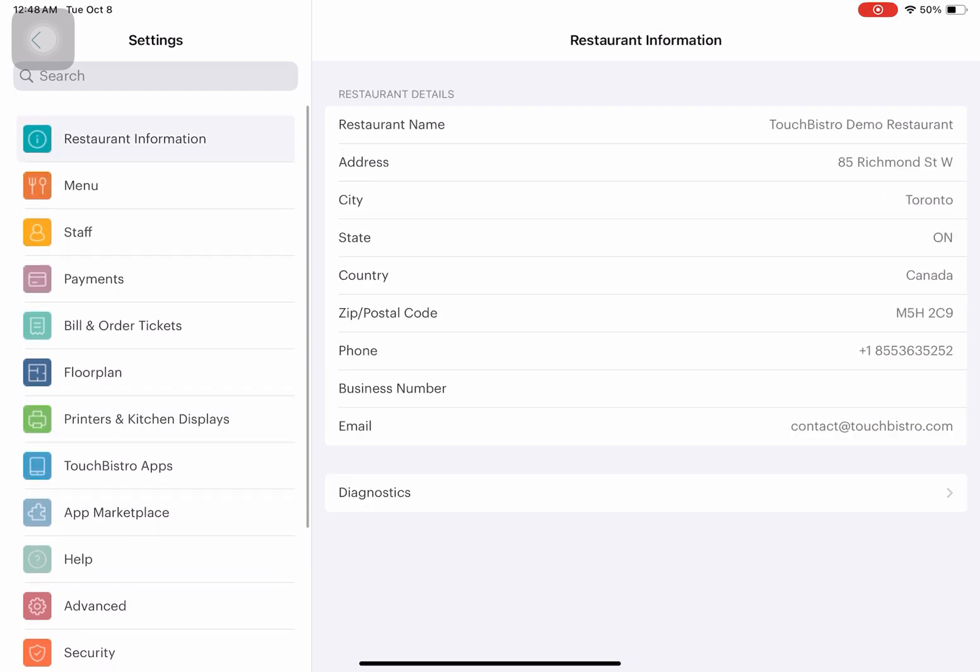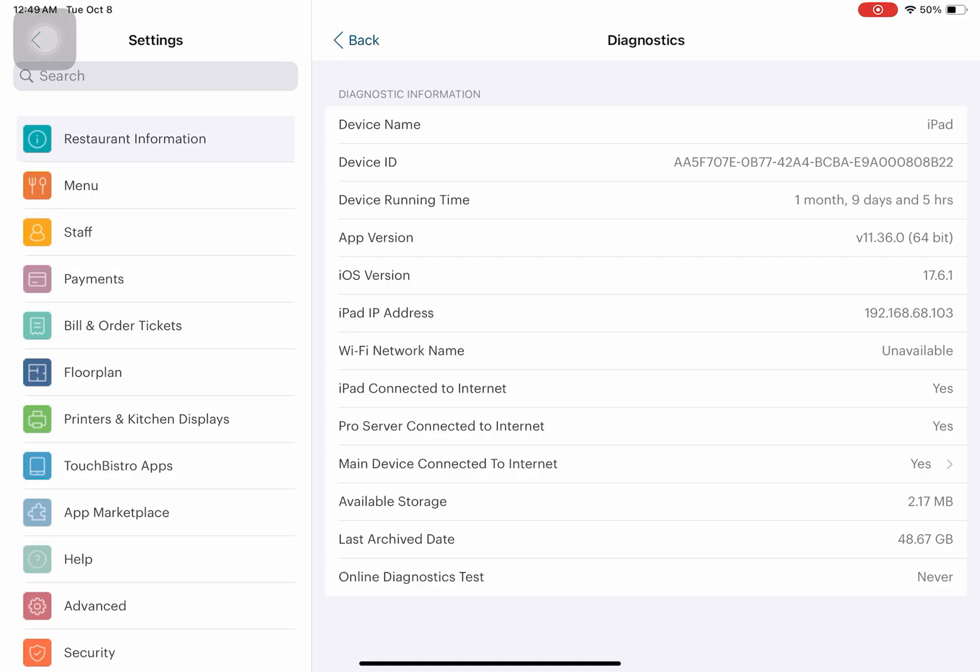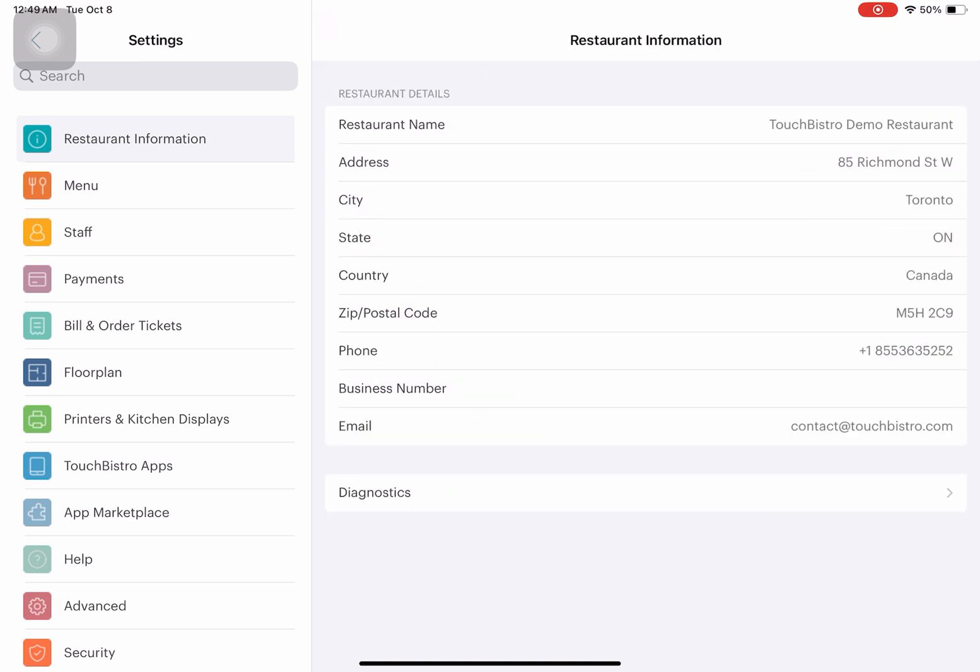Here's a brief overview of the settings. In Restaurant Information, you can edit the info of your restaurant business: the name, address, contact numbers, business number, email, and diagnostics for the device you're using to manage the business.